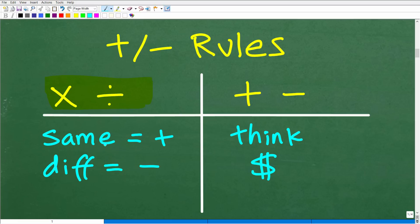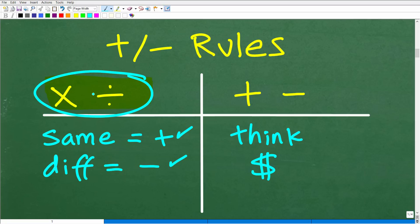For multiplication and division of positive and negative numbers, the rule is super easy. If the signs are the same — a negative times a negative, or a positive times a positive — the answer is positive. If the signs are different — a negative times a positive — the answer is negative. The same rule applies to division. This covers two out of the four operations, so you're already 50% there.